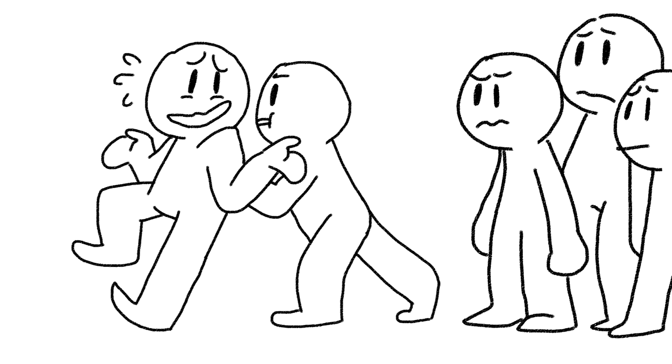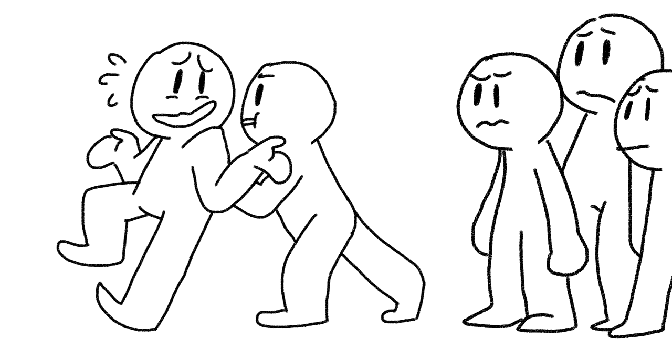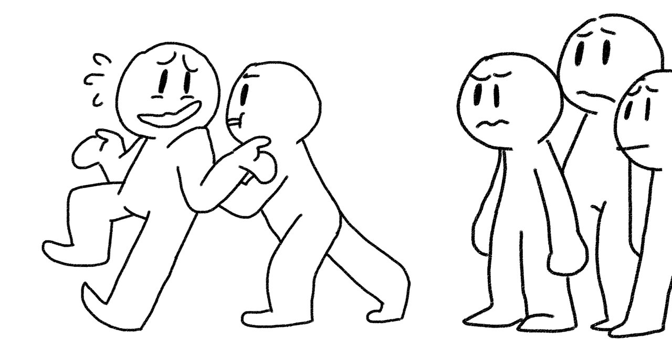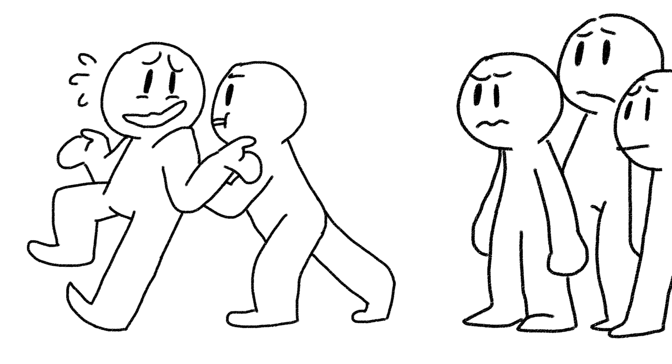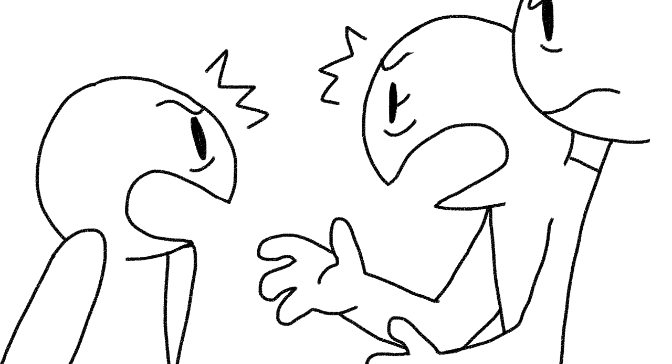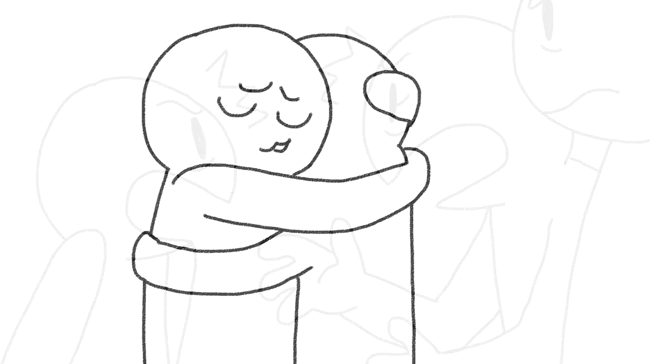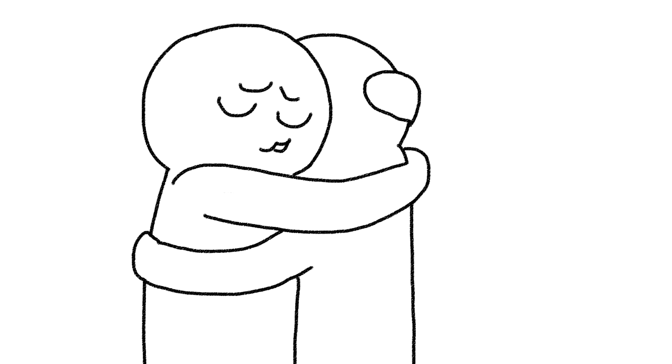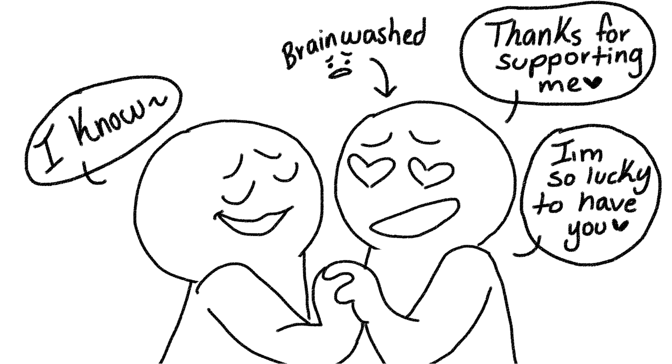Abusers have a tendency to isolate their partner to prevent others from helping them escape. They may also try to stir up drama between you and your family and friends so you no longer feel as close to them. This only helps them maintain their power and control over you.